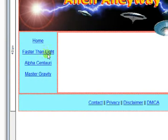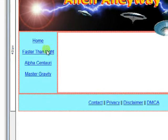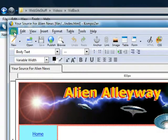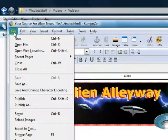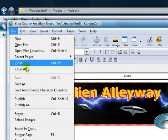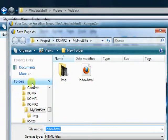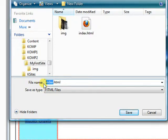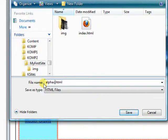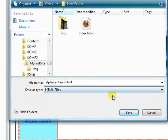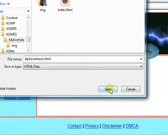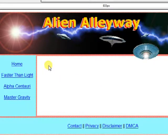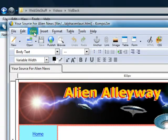And this will be Alpha Centauri dot HTML, and we'll save it as that. And now when we do that, it's now saved.